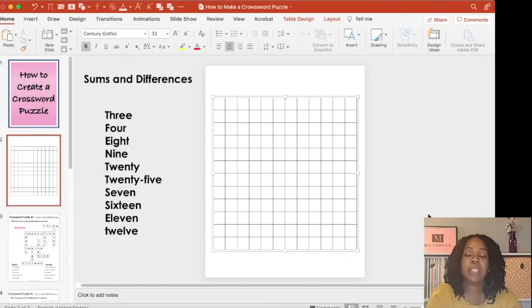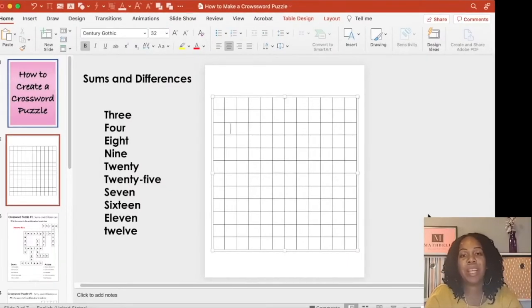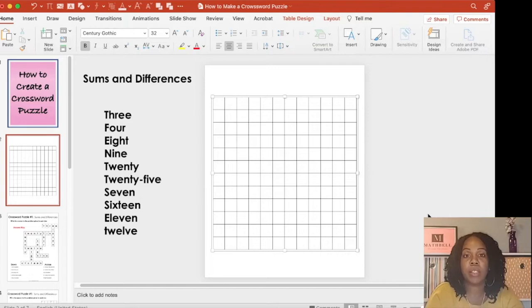Now that we have our table all set up, we're going to start by placing in our words, starting with the longest word. And remember, you know how many letters are in each word and where to place your words because you have them written down on paper.